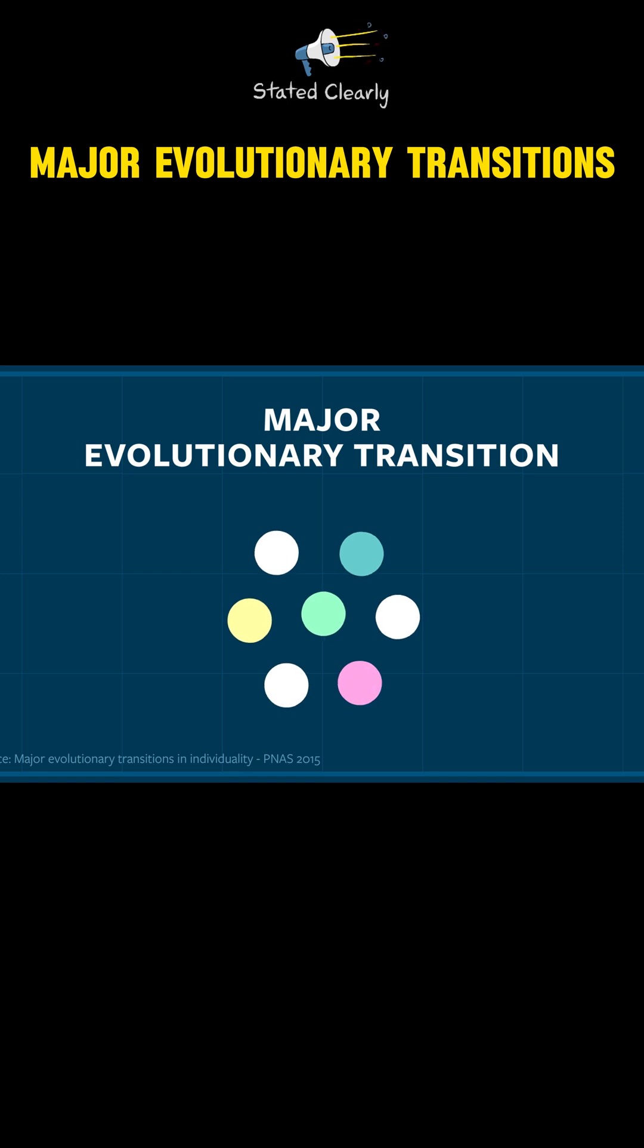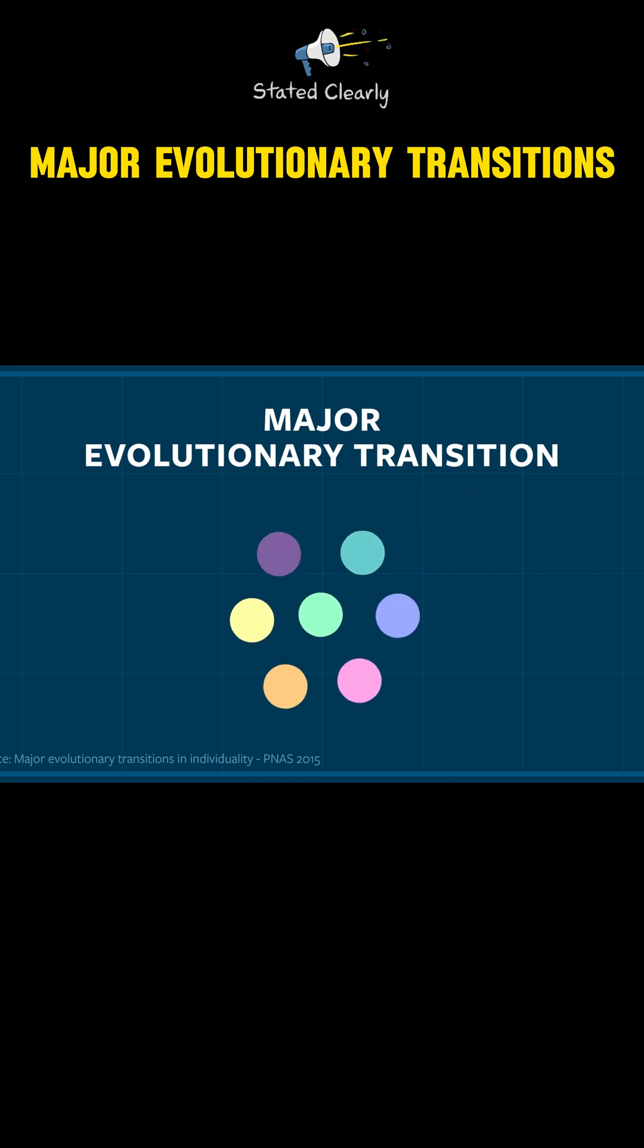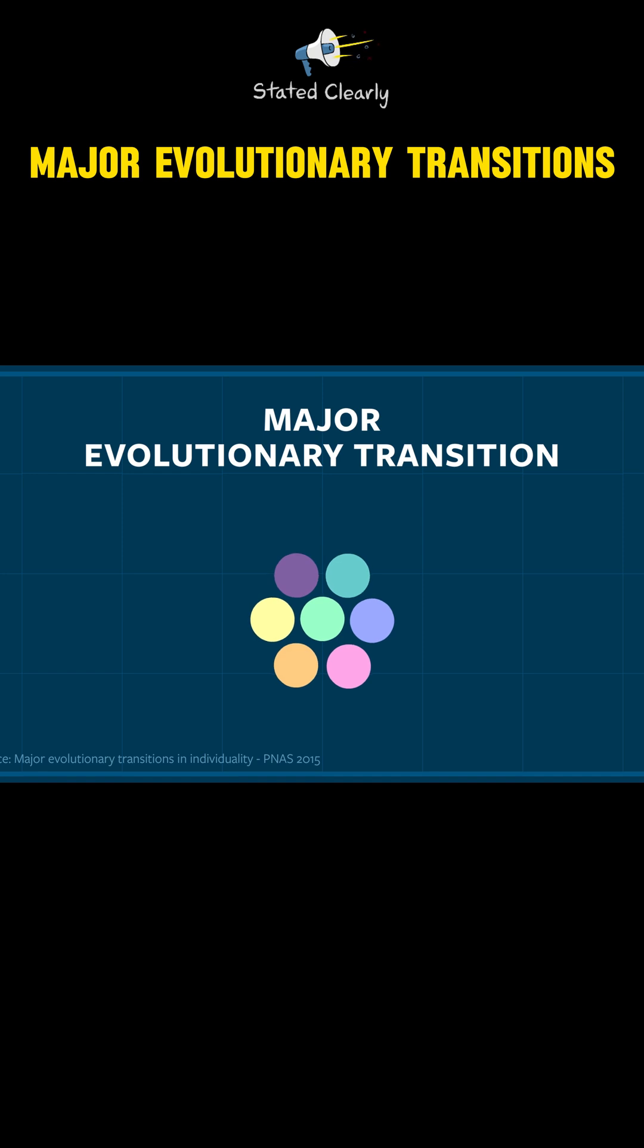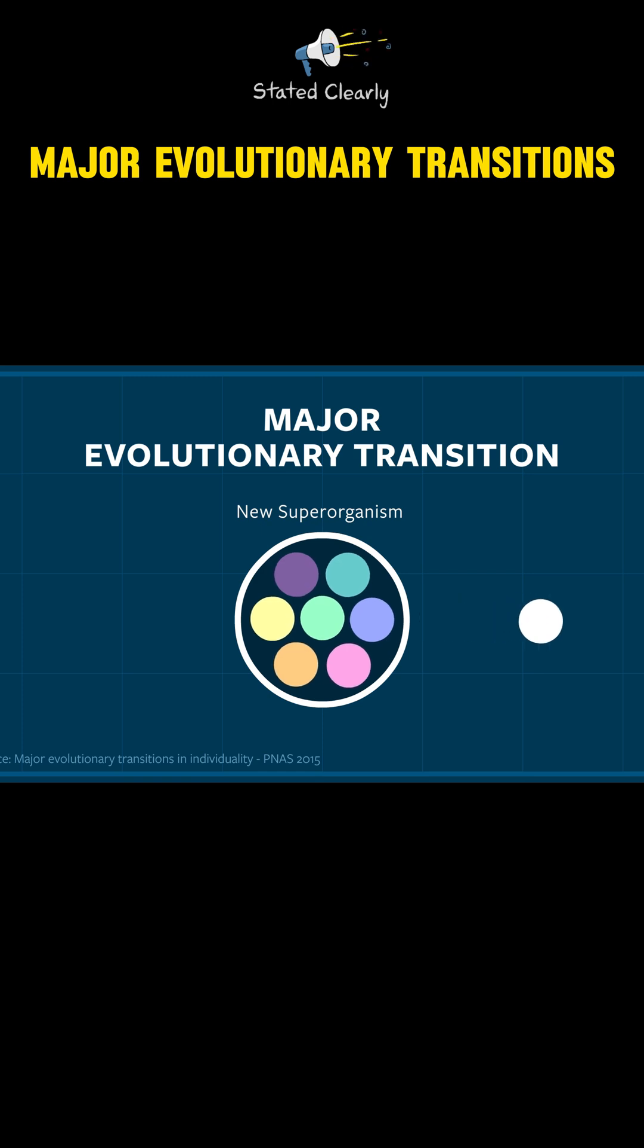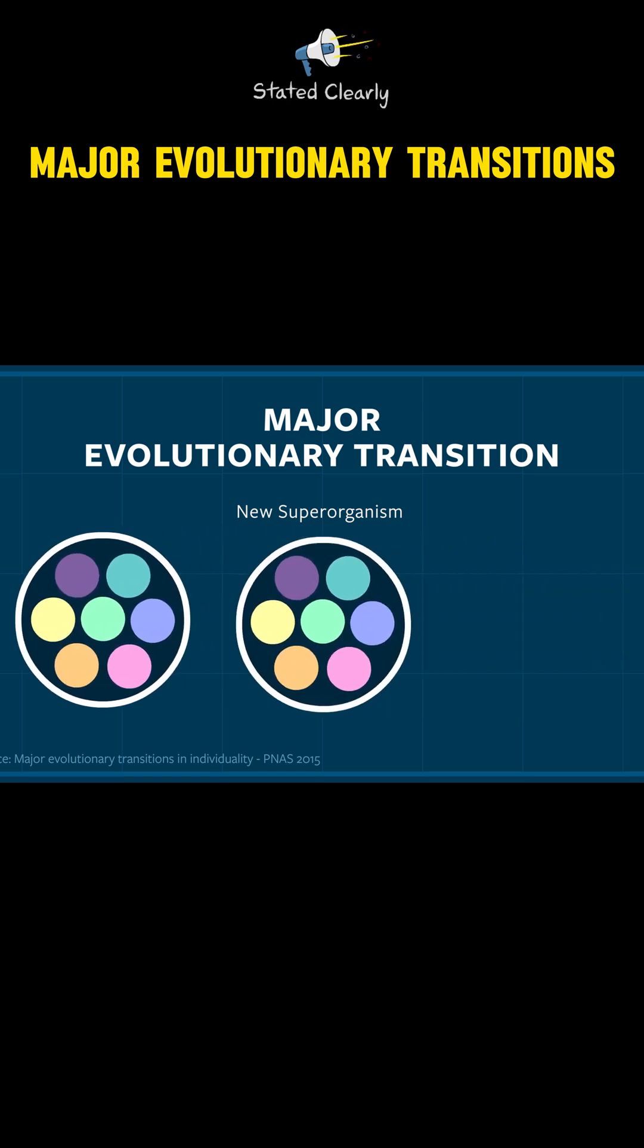As time goes on, individuals may become so specialized that they can no longer survive on their own. If the entire group becomes locked into cooperation, a new superorganism has been forged and a major evolutionary transition is complete. From this point on, the entire group will evolve together as one.